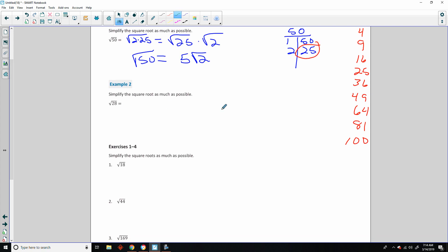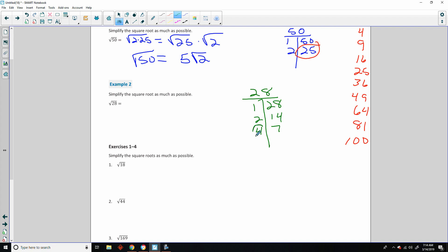Square root of 28 — we've already done it but I'll do it again. Factor table: 1×28, 2×14, 4×7. Perfect square: 4. So the square root of 4 times 7 equals the square root of 4 times the square root of 7, which equals 2√7.